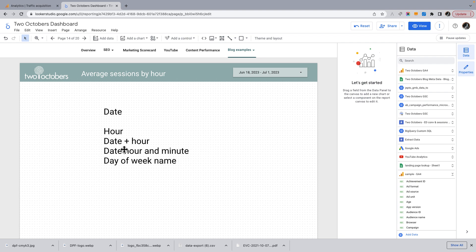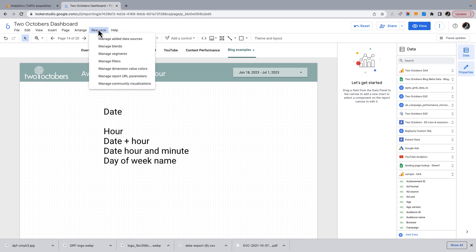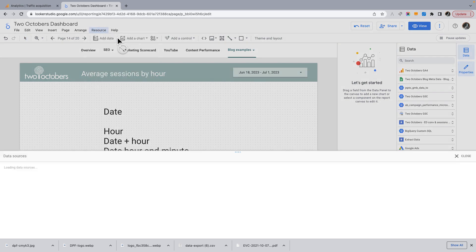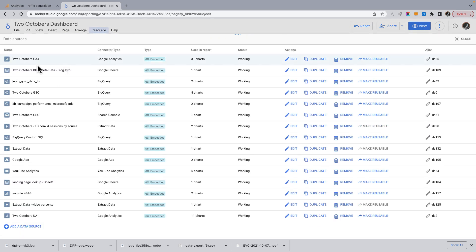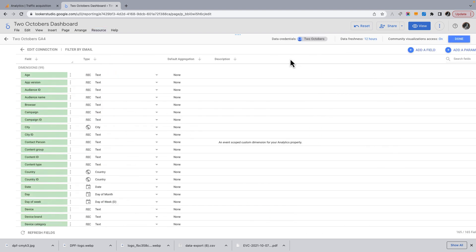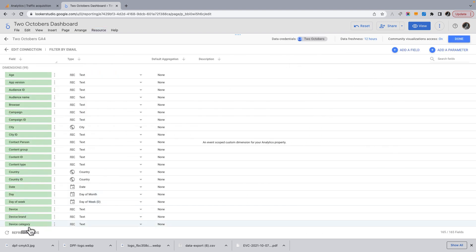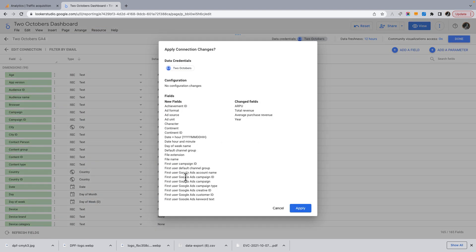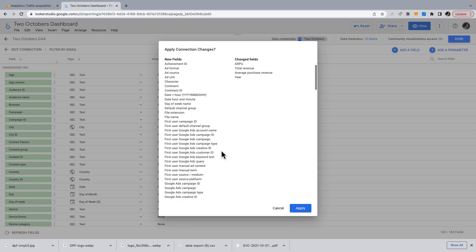So to get these dimensions, if you don't see them in your GA4 connection, what you're going to need to do is go up to your data sources and click refresh fields.